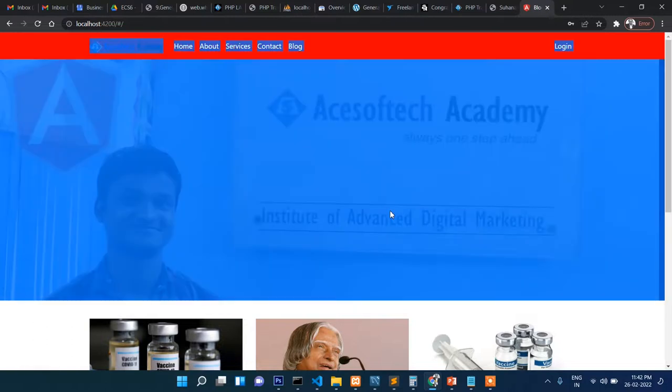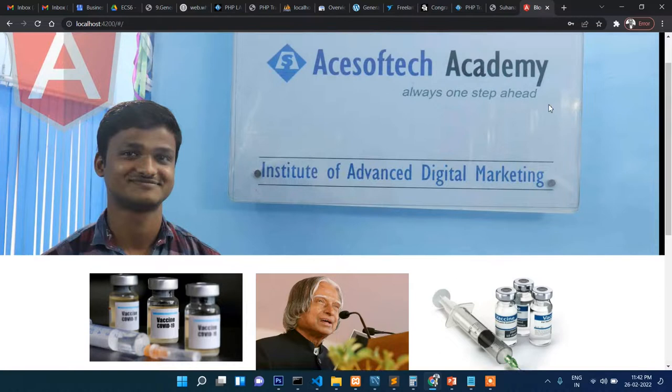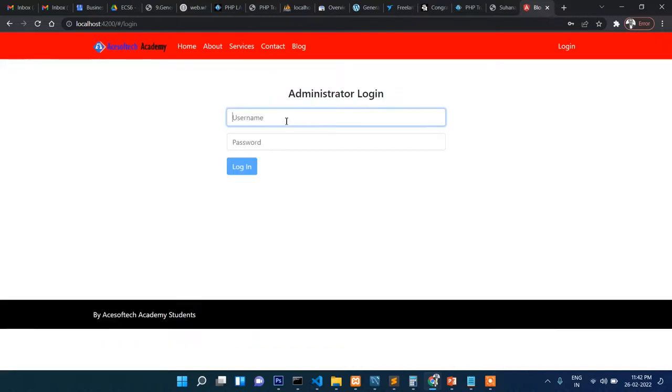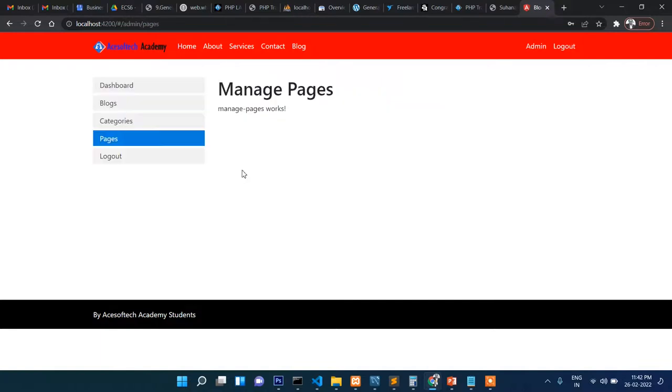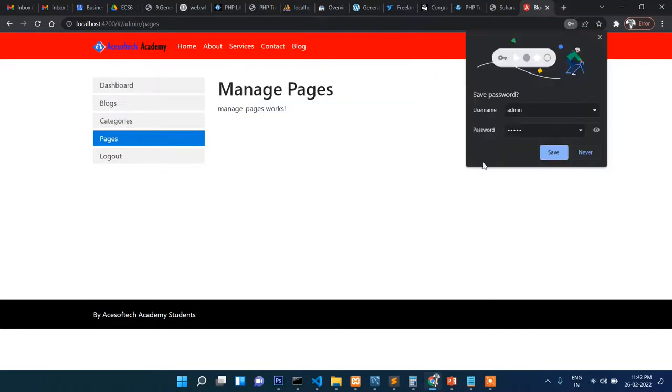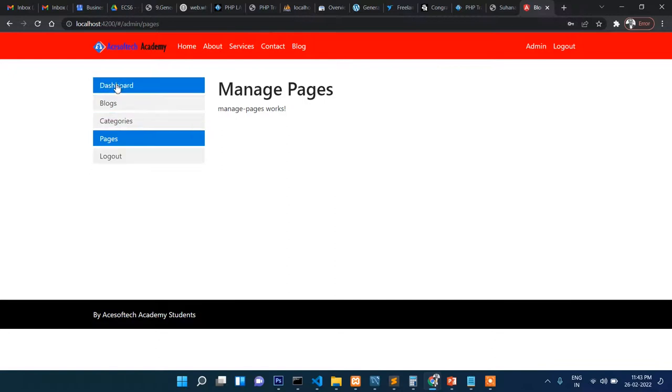Let me show you the login section. This is the front section. If admin wants to add more blogs, click on the login. Here admin and then admin. You can see this is totally a new interface in the admin section. If you click on this, this is the dashboard.